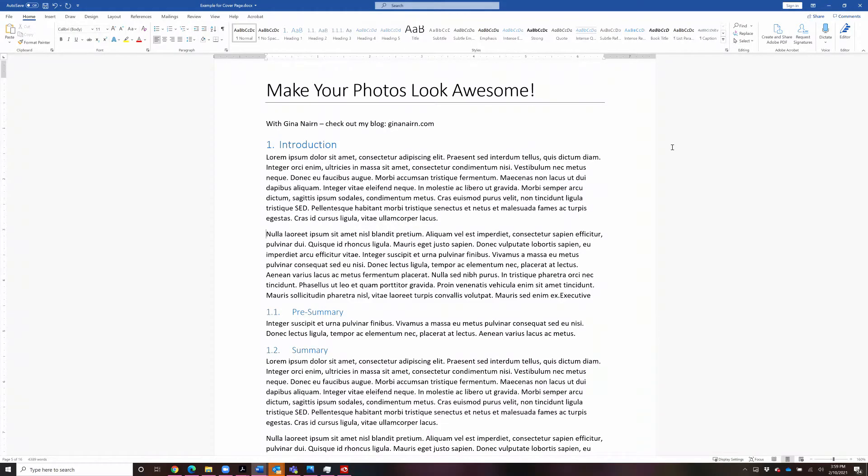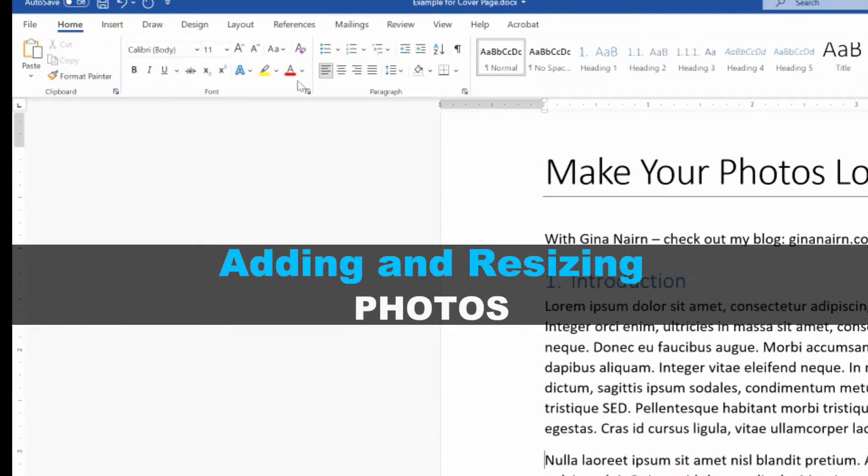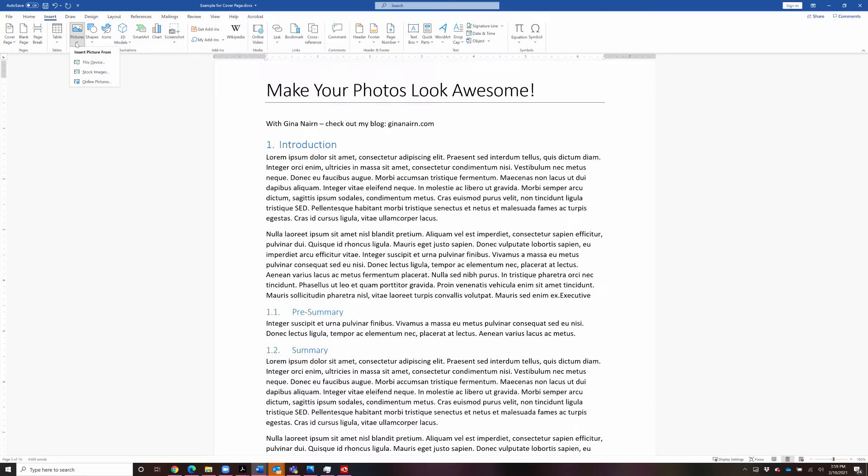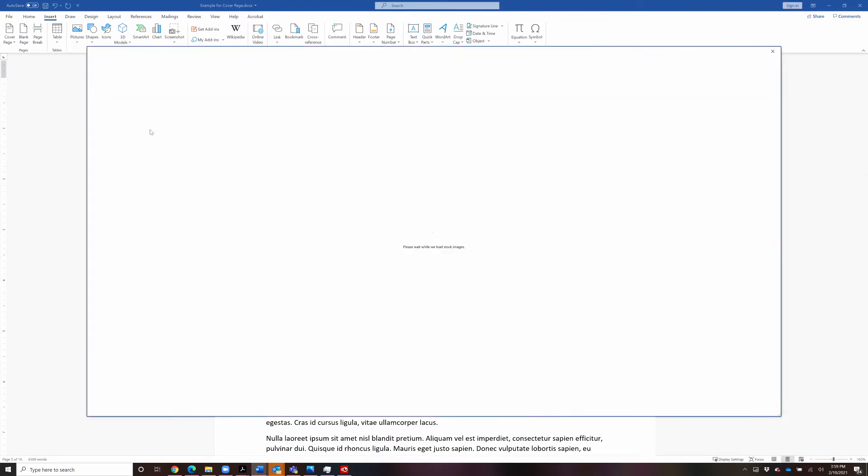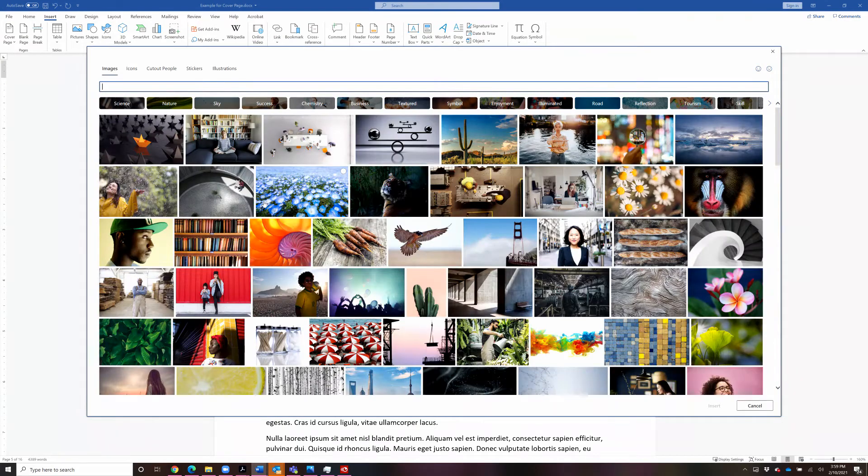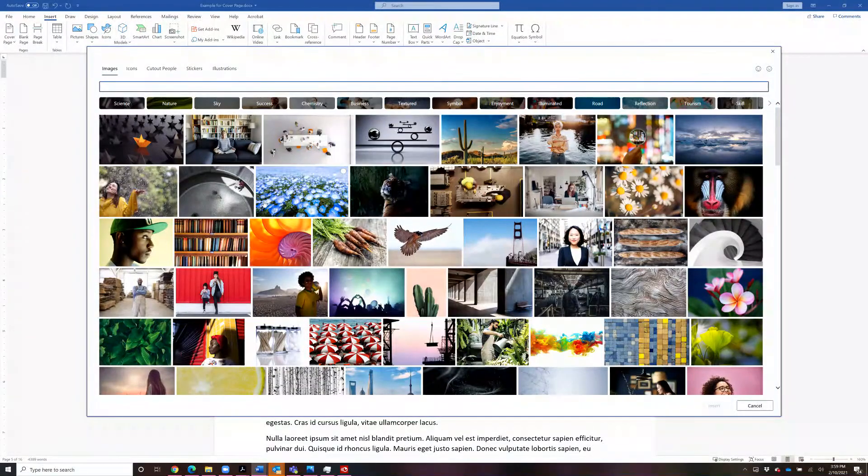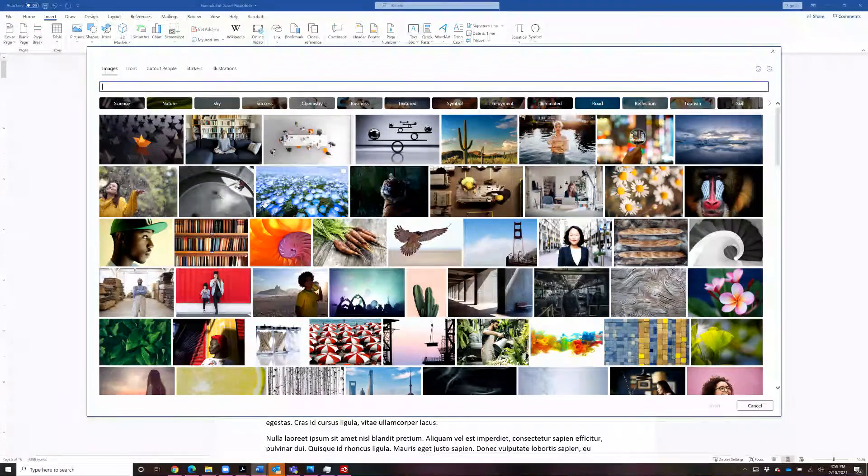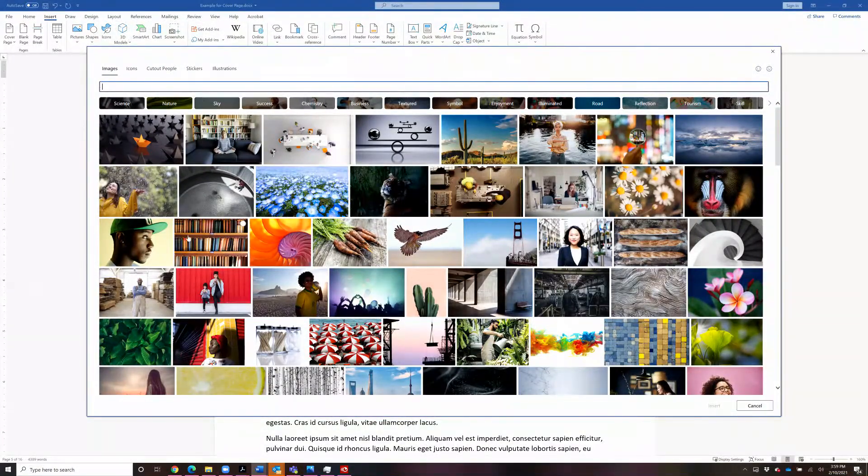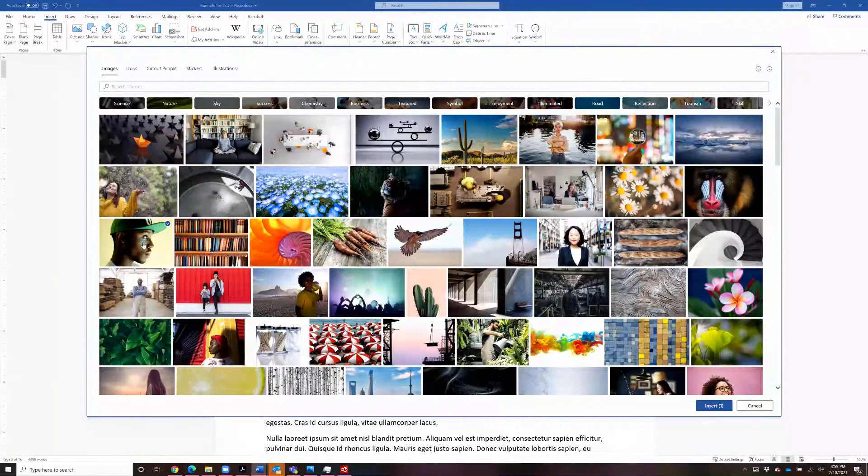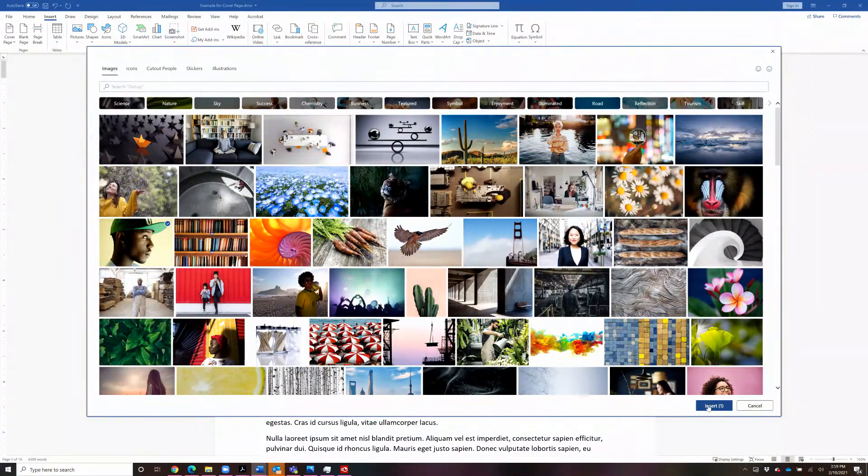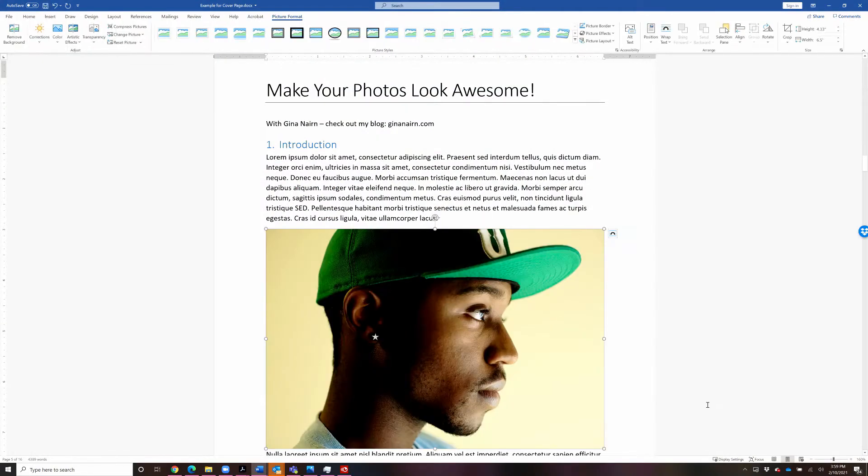First, let's talk about how to add a photo and resize it. So let's go up to Insert, Pictures, and I'm going to show you stock images first. There is a library of about 8,000 stock images that comes with your Microsoft Office subscription. Let's pick this cool guy in a green ball cap and add him to the document.